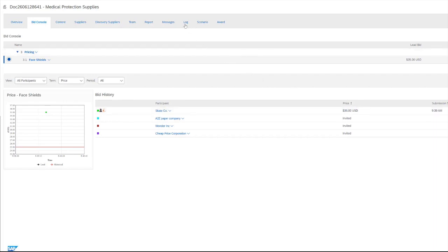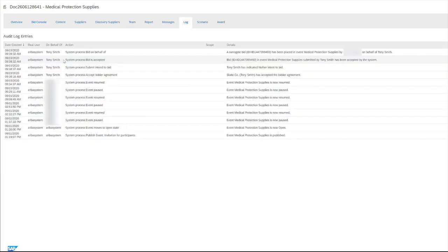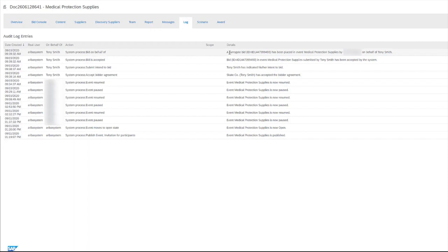And if we would like to verify this activity, we can visit the log where we can see activity that has gone on throughout the event. And the most recent activity, we can see that a bid on the behalf of our supplier was placed. And this clearly identifies that it was a surrogate bid and not quite a normal bid.